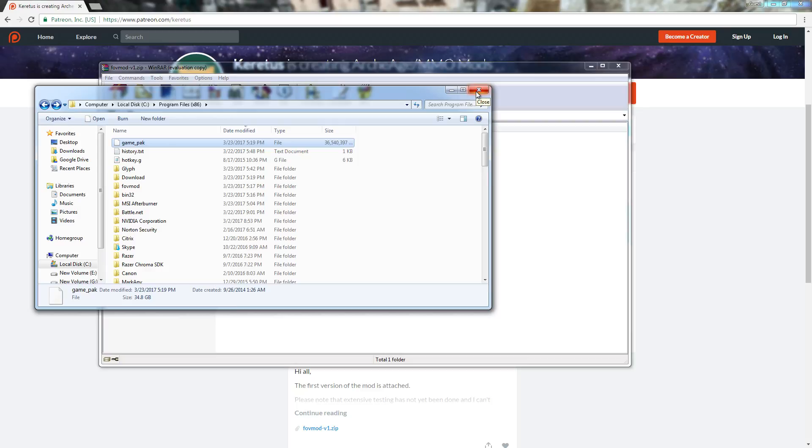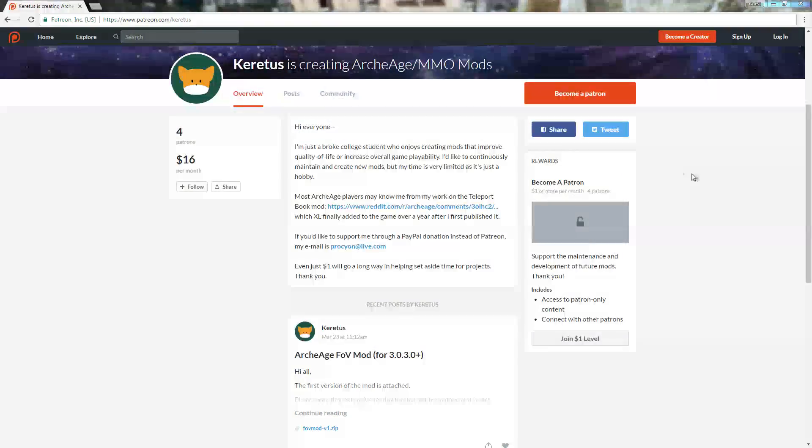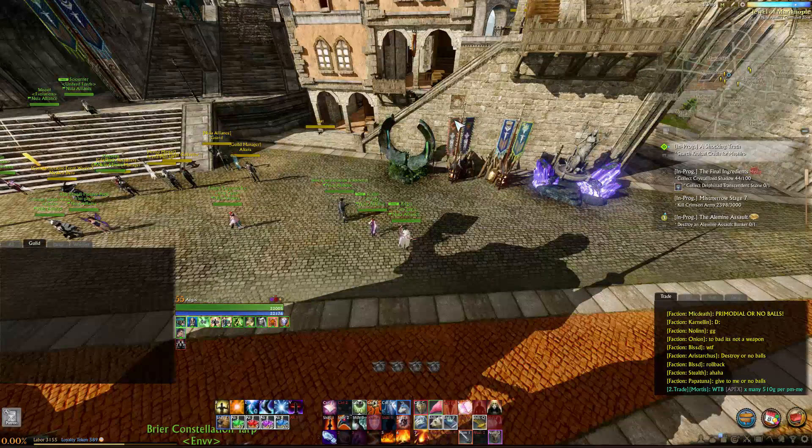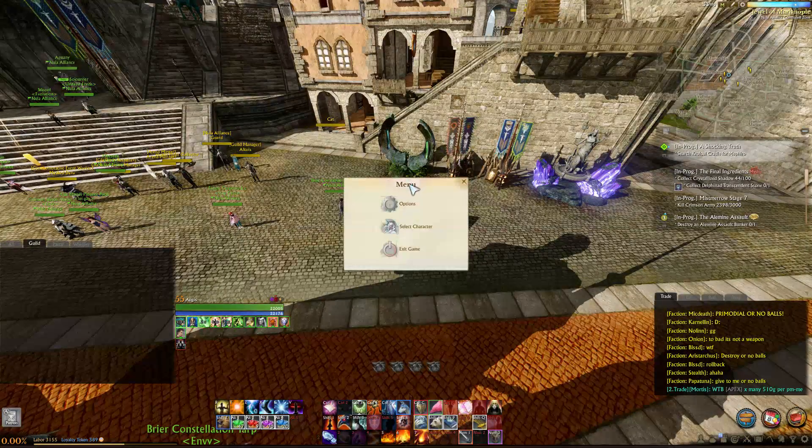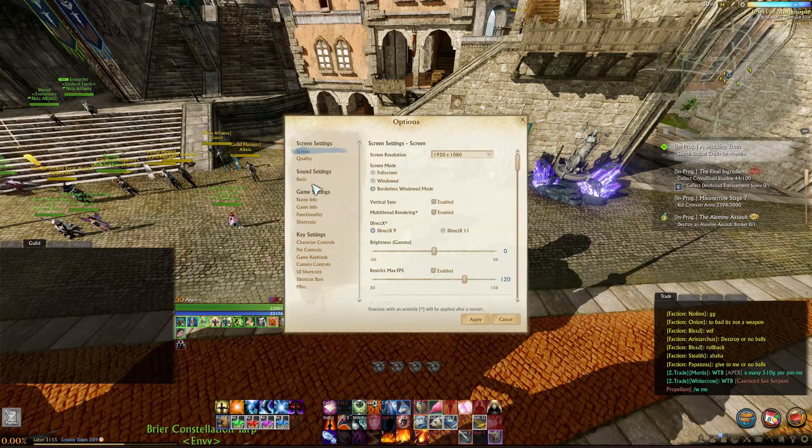Where does that leave us? From there, we're pretty much done. You can close out of everything. Make sure your game is closed and glyph is closed, by the way.